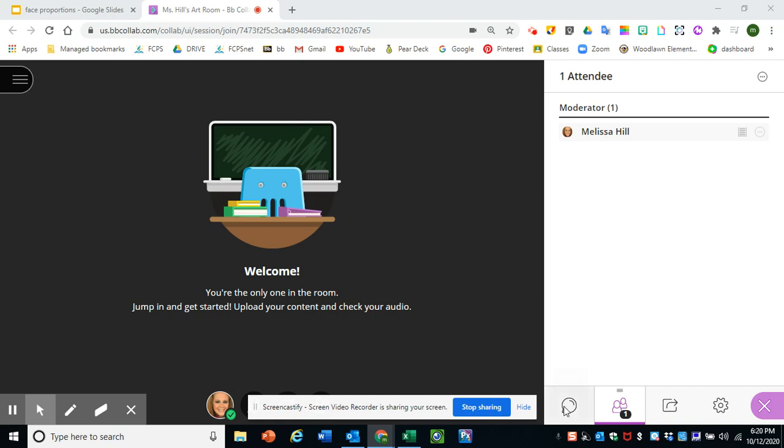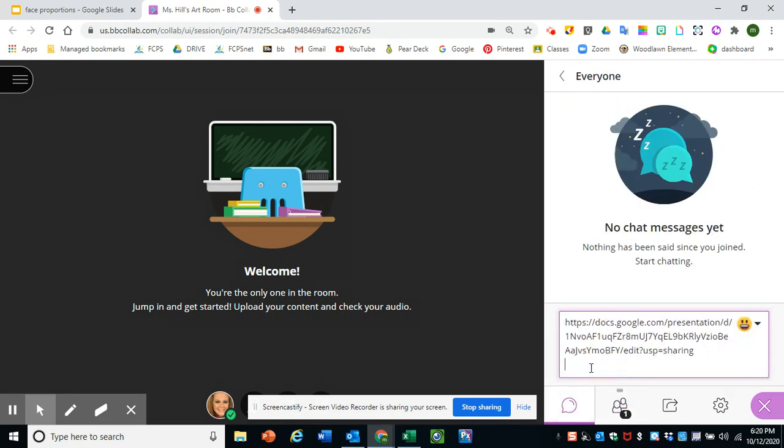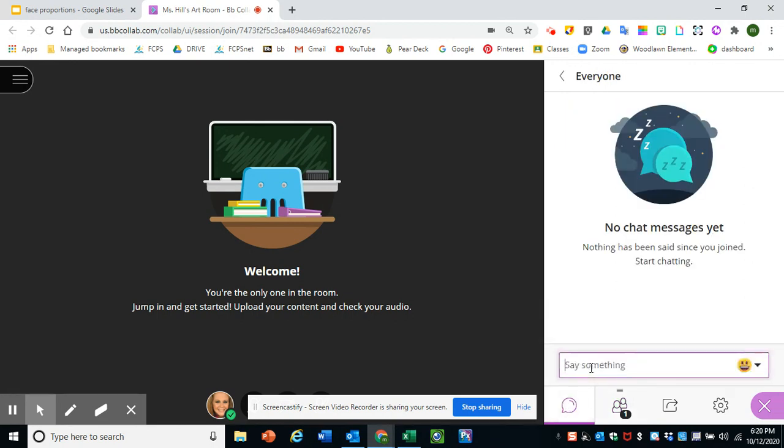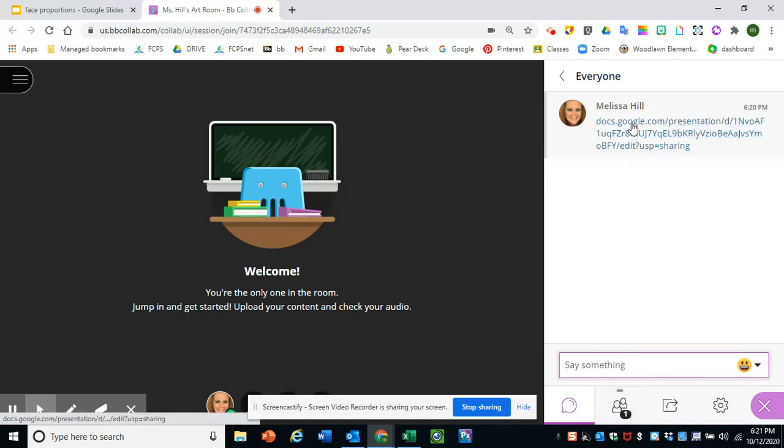Okay, everybody, we are going to work on a Google slide deck to make our artwork today. So what's going to happen is I'm going to post a link in the chat.